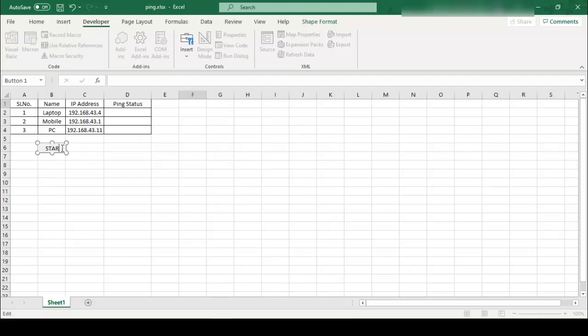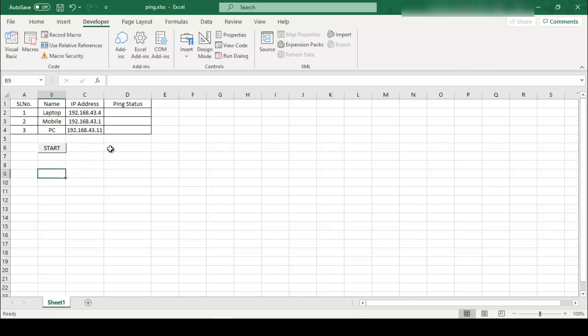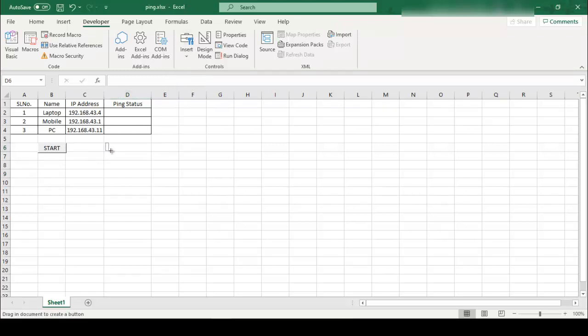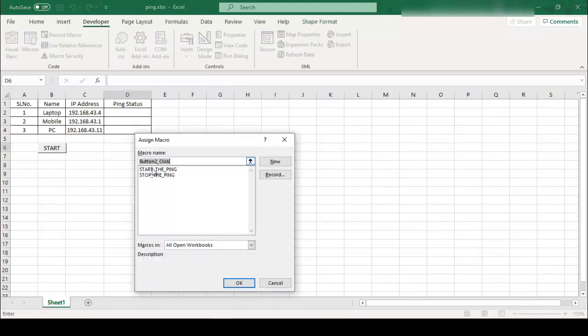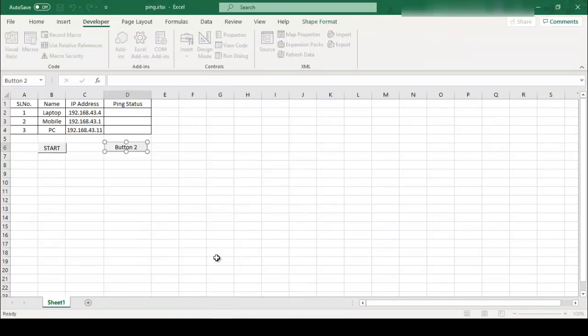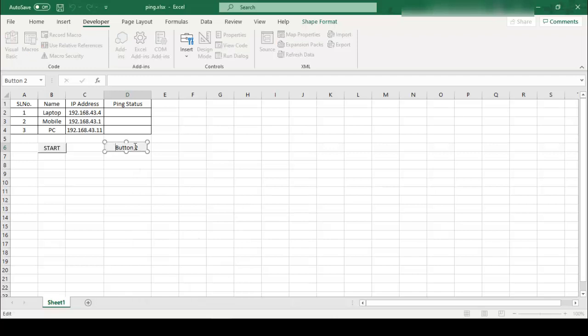We need another button to stop, so again I just click on insert, select the button, create the button, select second function stop the ping and rename this button STOP.